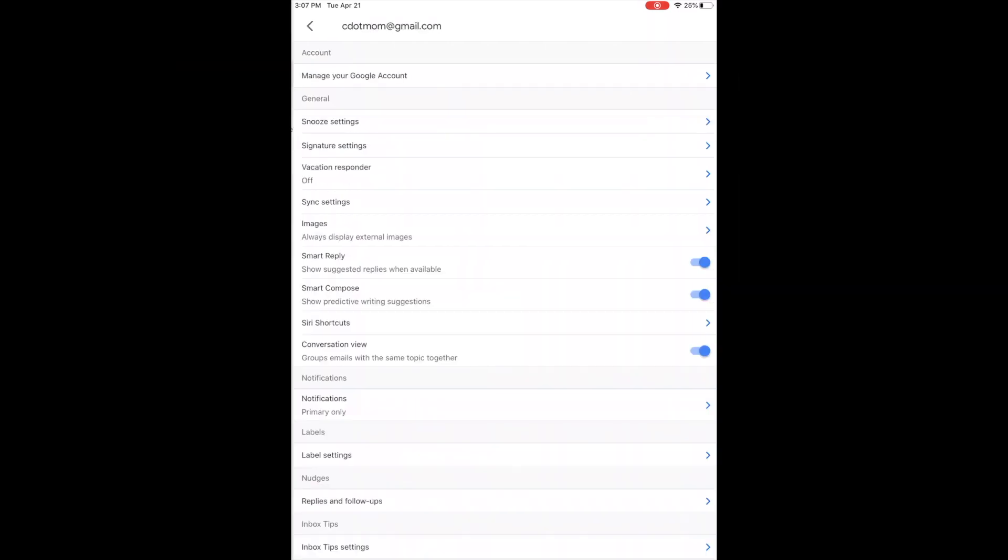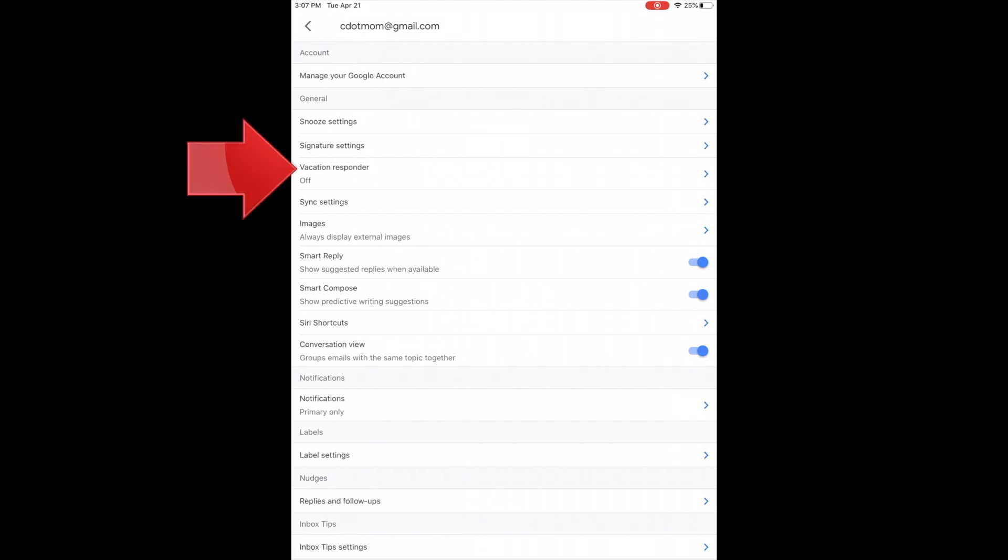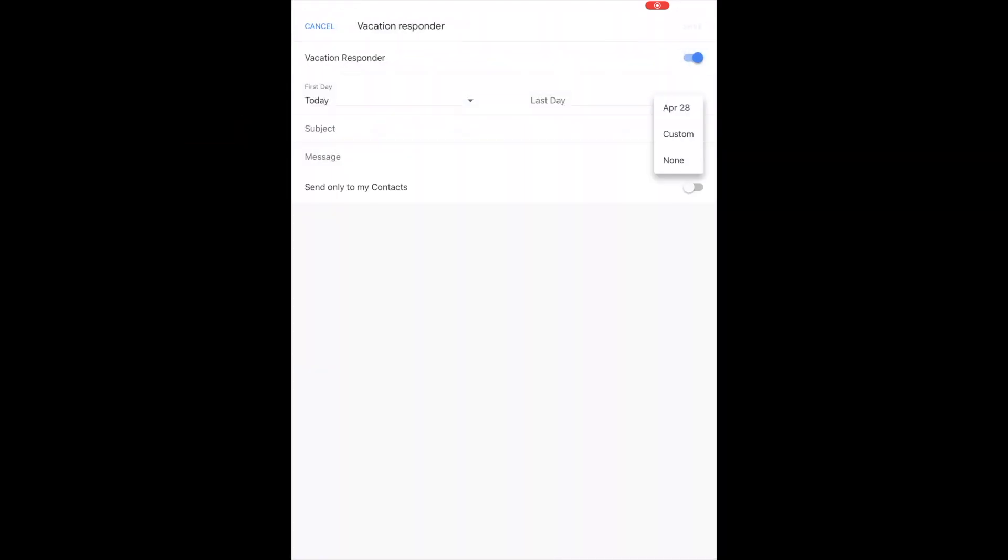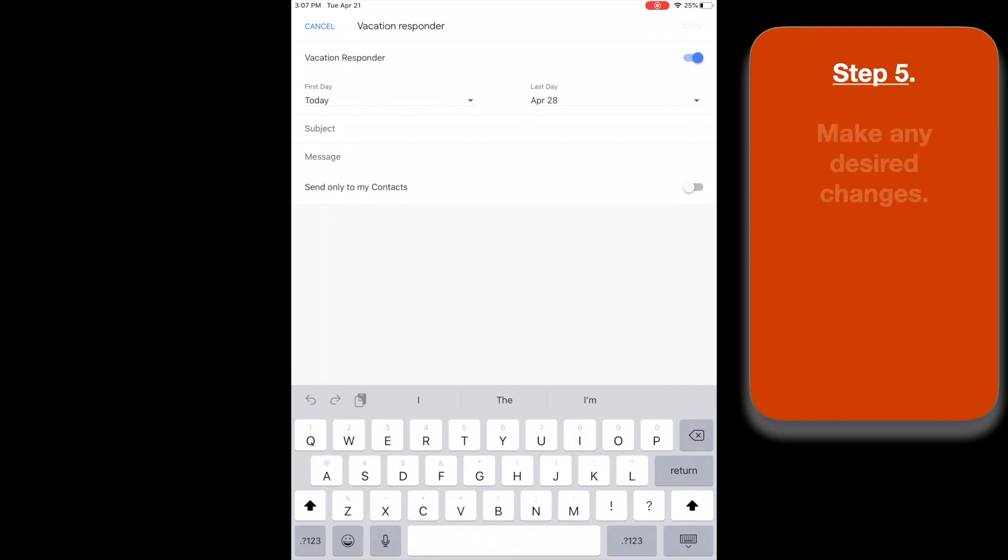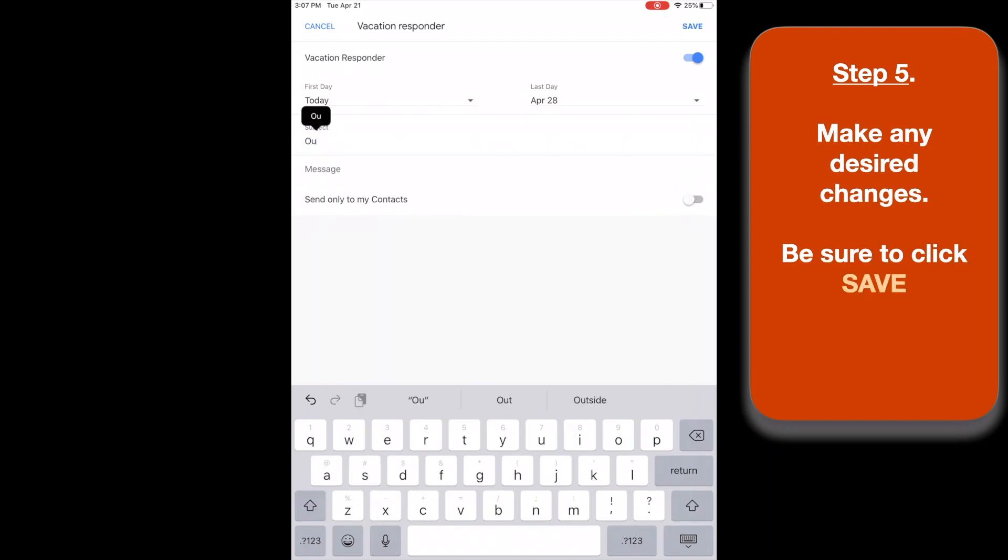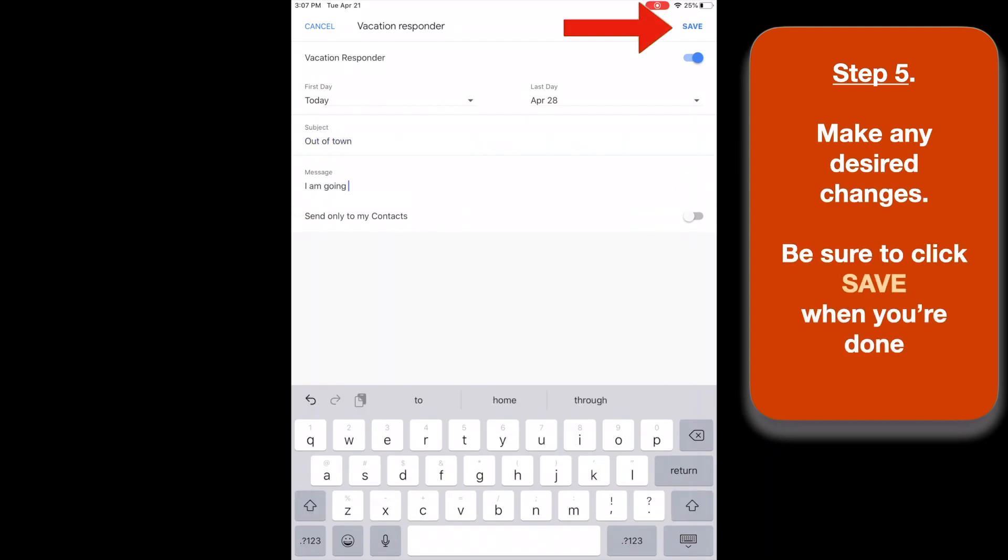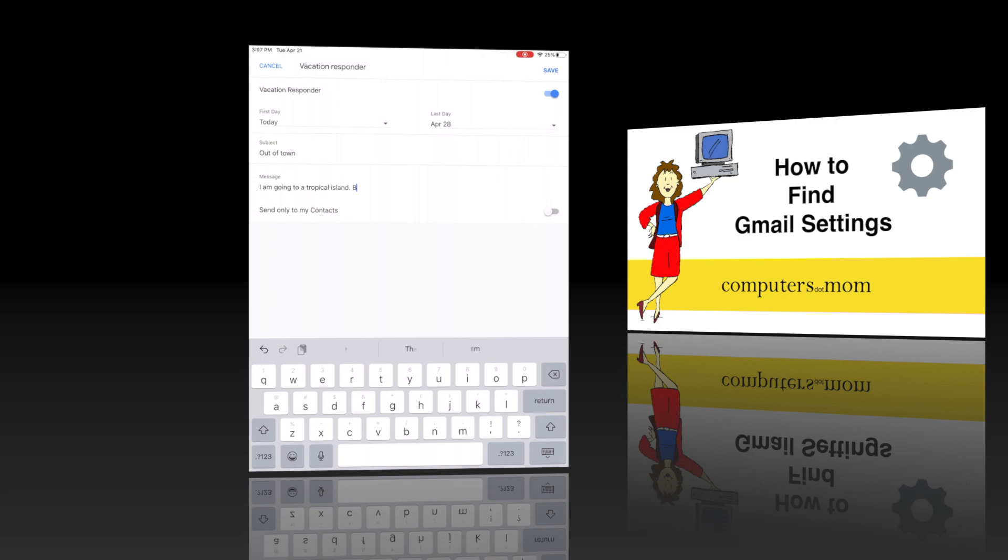Notice that we have many fewer options than we did on the computer, but you can still get to some of the most used items like the vacation message. Make your changes as desired, and when you're finished, tap the blue Save button on the upper right.